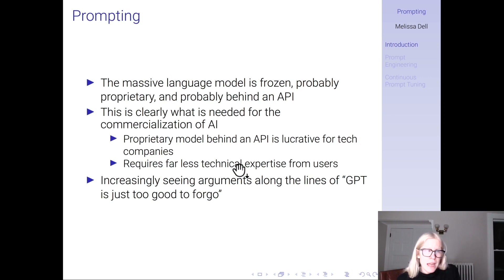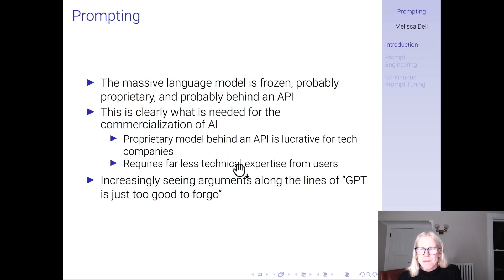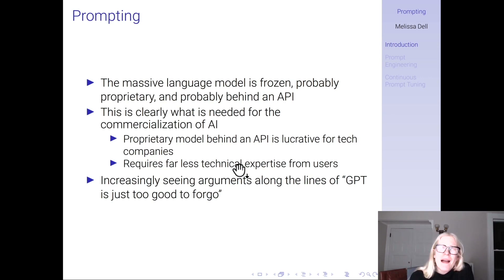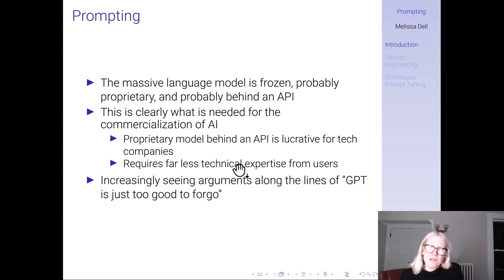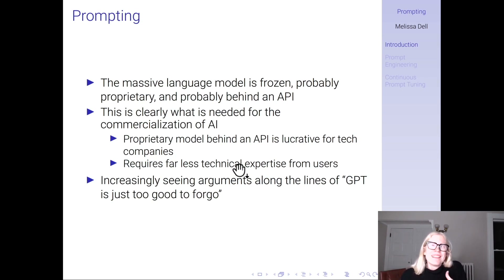This is clearly what is needed for the commercialization of AI. Proprietary models behind an API are likely to be lucrative for the tech companies that develop them. Think about the transformer developed by researchers at Google — they published it and open-sourced the code. As AI moved from academia to tech firms, publishing work helped attract talent. But some executives must've been asking: why are we giving this away for free? Whereas a proprietary large language model behind an API is good for business.